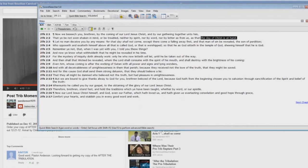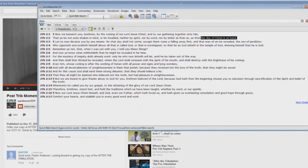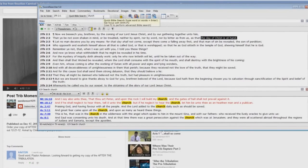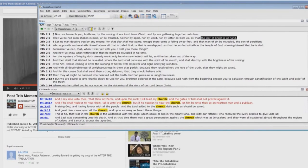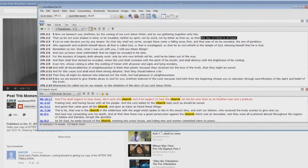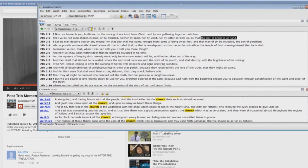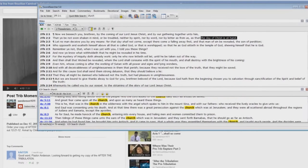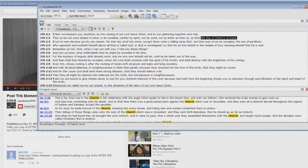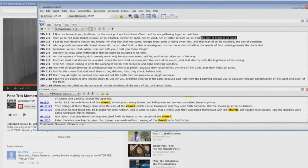I mean, the church is a called out assembly. Go down through. Look at the references to the church.